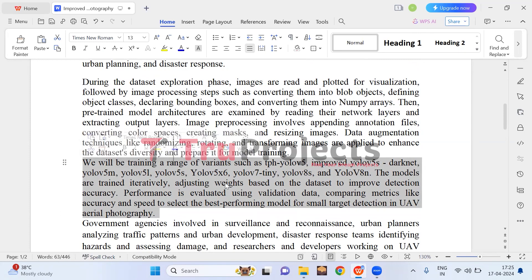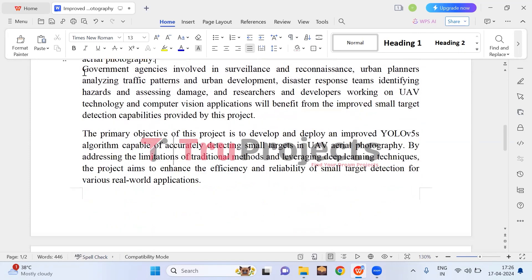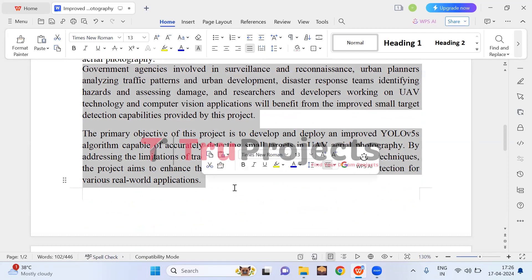Overall, this project focuses on improving the spotting of small objects within aerial images captured by drones. By surpassing the limitations of conventional methods and leveraging sophisticated deep learning techniques, the objective is to enhance the efficiency and dependability of object detection. This will benefit government agencies who can monitor more effectively, urban planners who can understand traffic and cities better, disaster teams who can spot dangers quickly, and researchers who can develop better drone and vision technology.